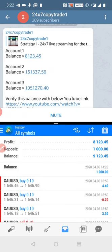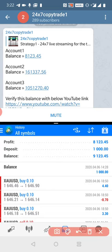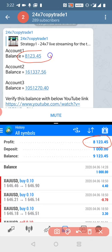Here you can check $8,123 USD 0.45 — you can match the same figure here.